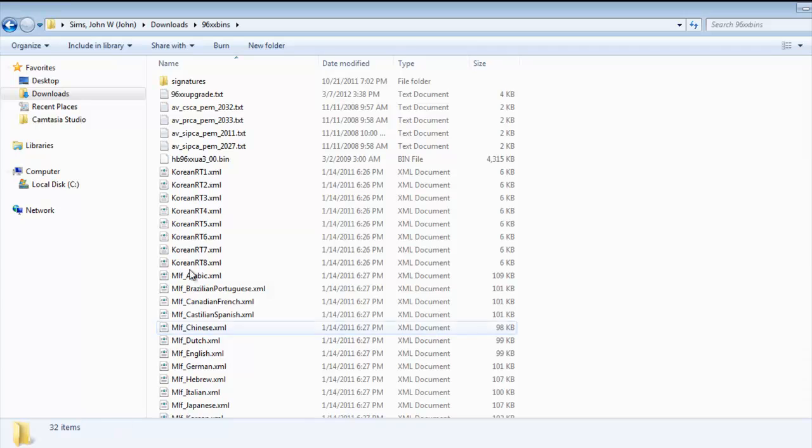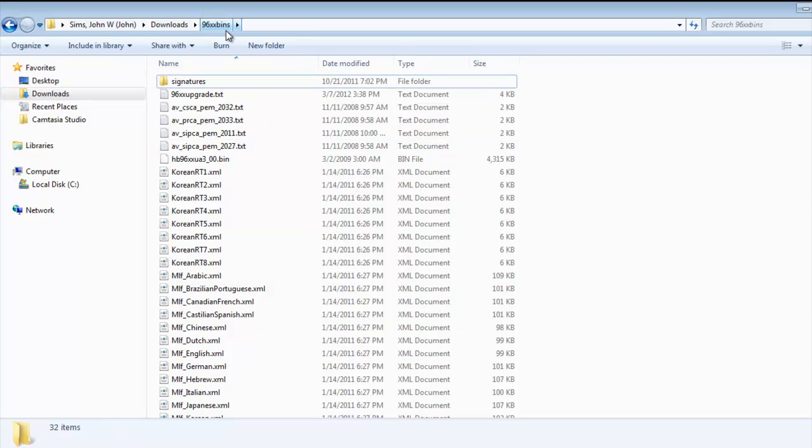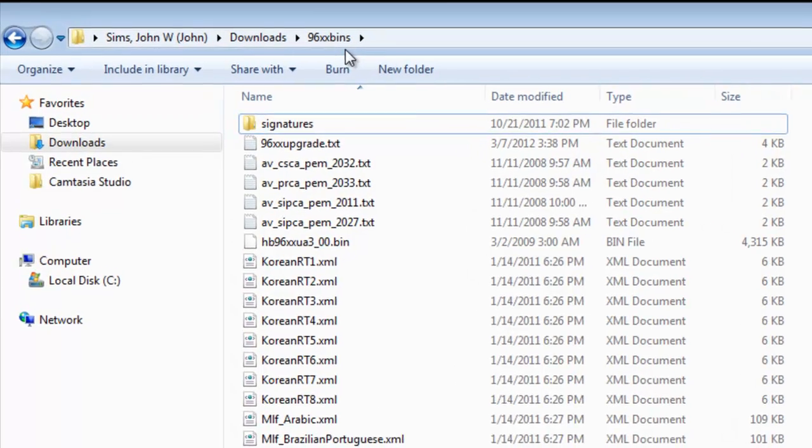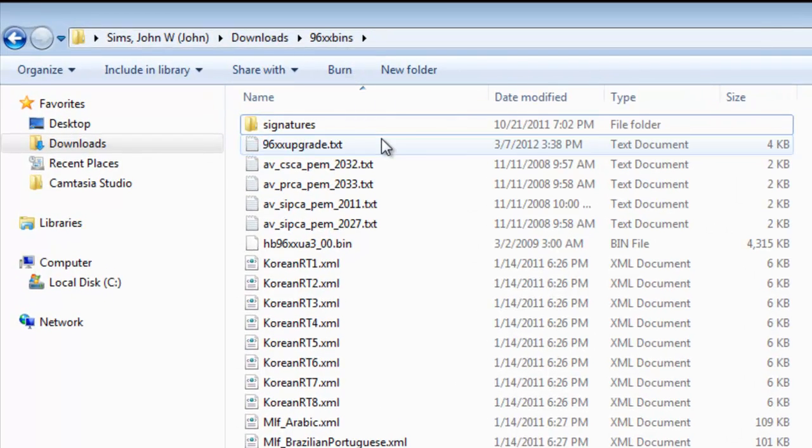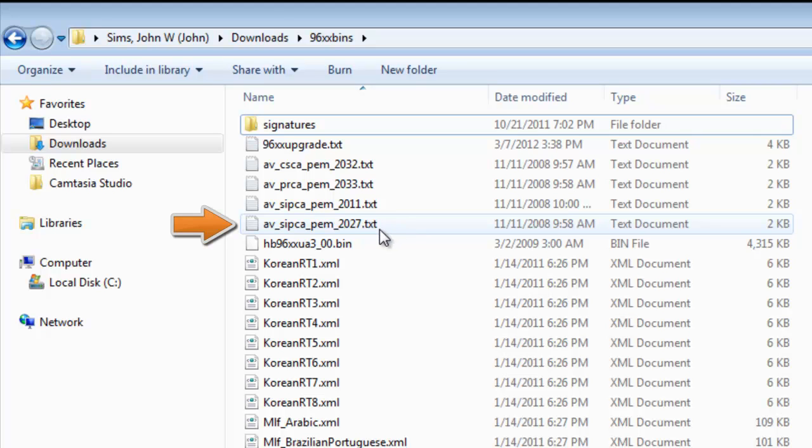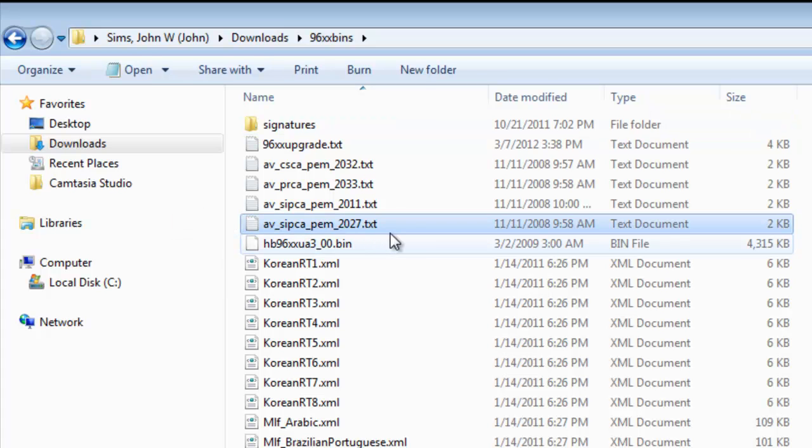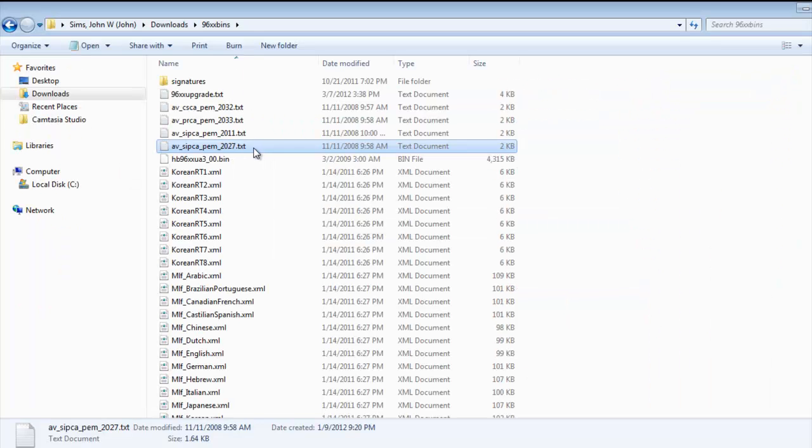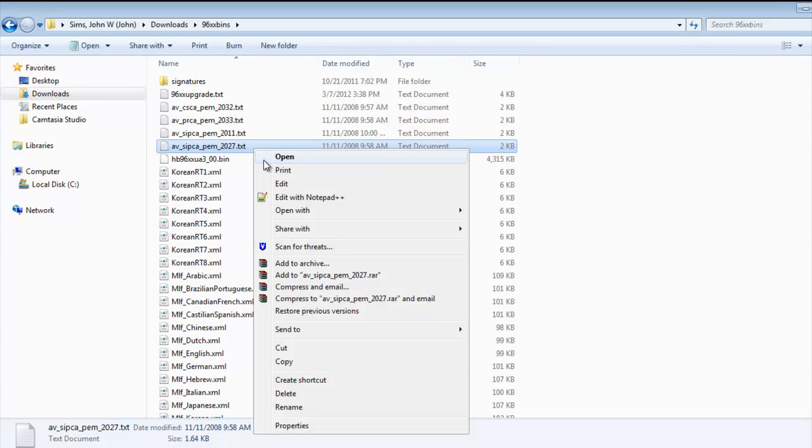So, to prep for this demonstration, what I've done is I've actually downloaded the 96XX bin files and the CIP bin files. And what I have here is the Avaya CIP-CA certificate in PEM format, and at Avaya we make it easy to edit by giving it a .text file association. So to get started, I'm going to right-click this file and select Edit. Now, I like Notepad++, but in this case I'll just use plain old-fashioned Notepad.